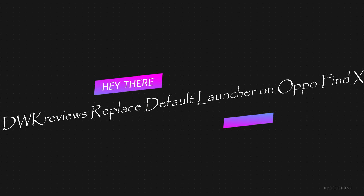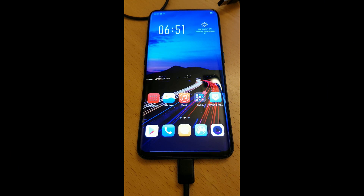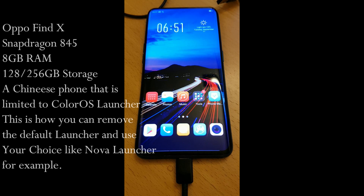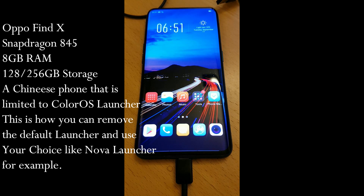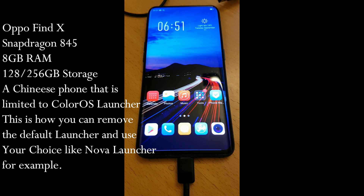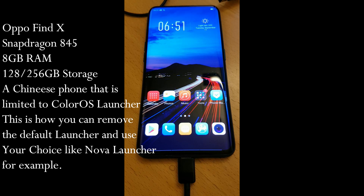Hi and welcome to my channel. Today I'm going to show you how to replace the Oppo Find X default launcher. It's a problem with these devices that there is not even an option in the settings to replace the launcher. If you have any questions, put them in the comment section below the video and please subscribe to the channel because I really need the support.